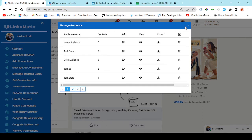And I can choose to filter with keywords, connections of, location, current company, past company, industries, schools, and profile language.